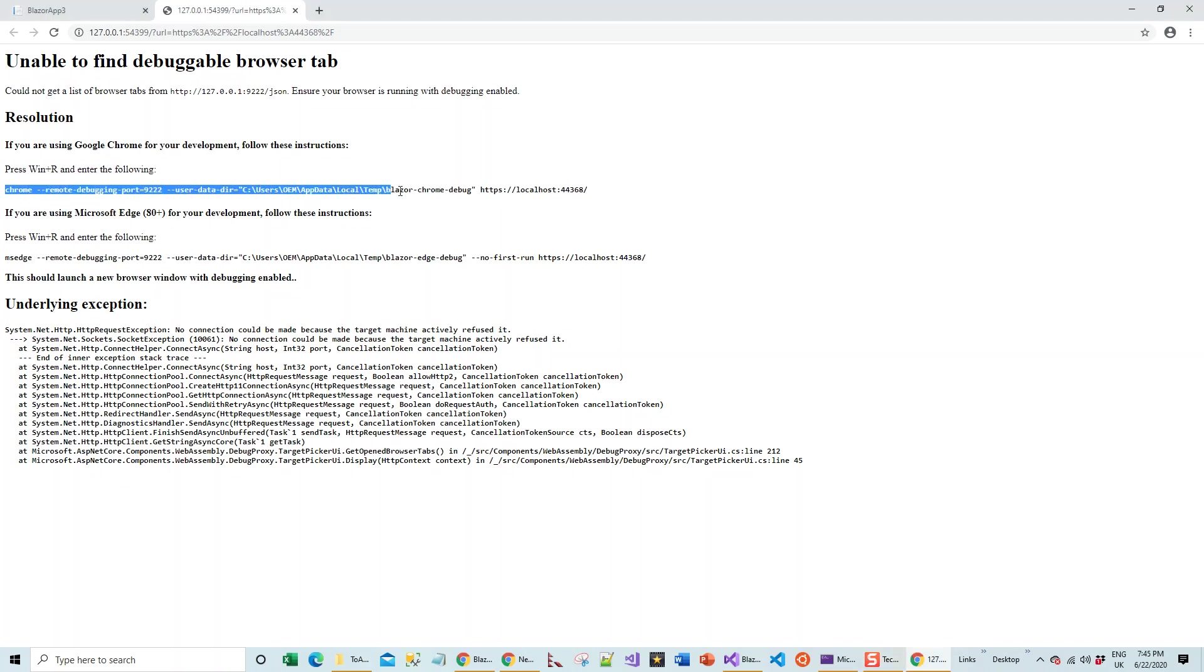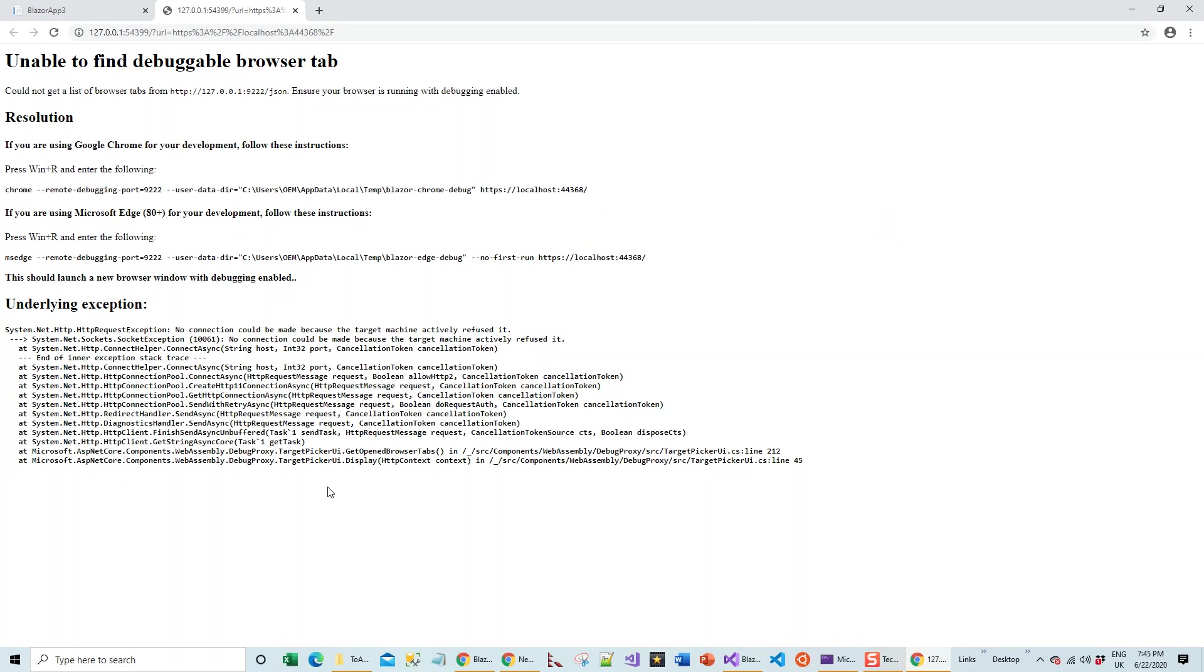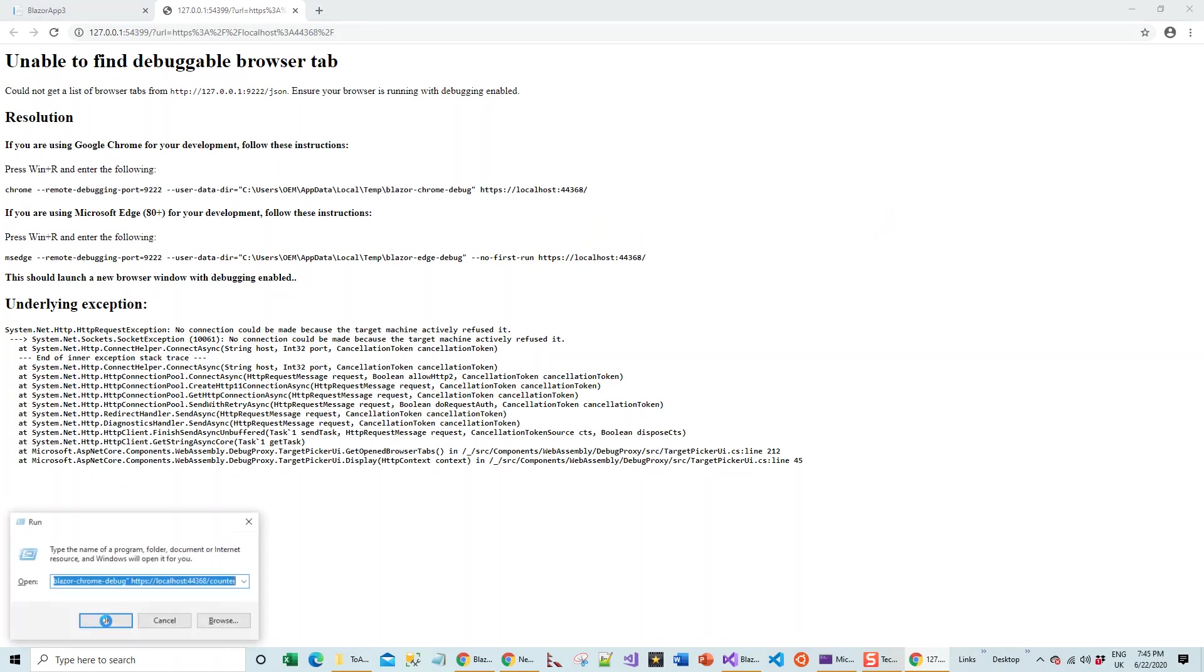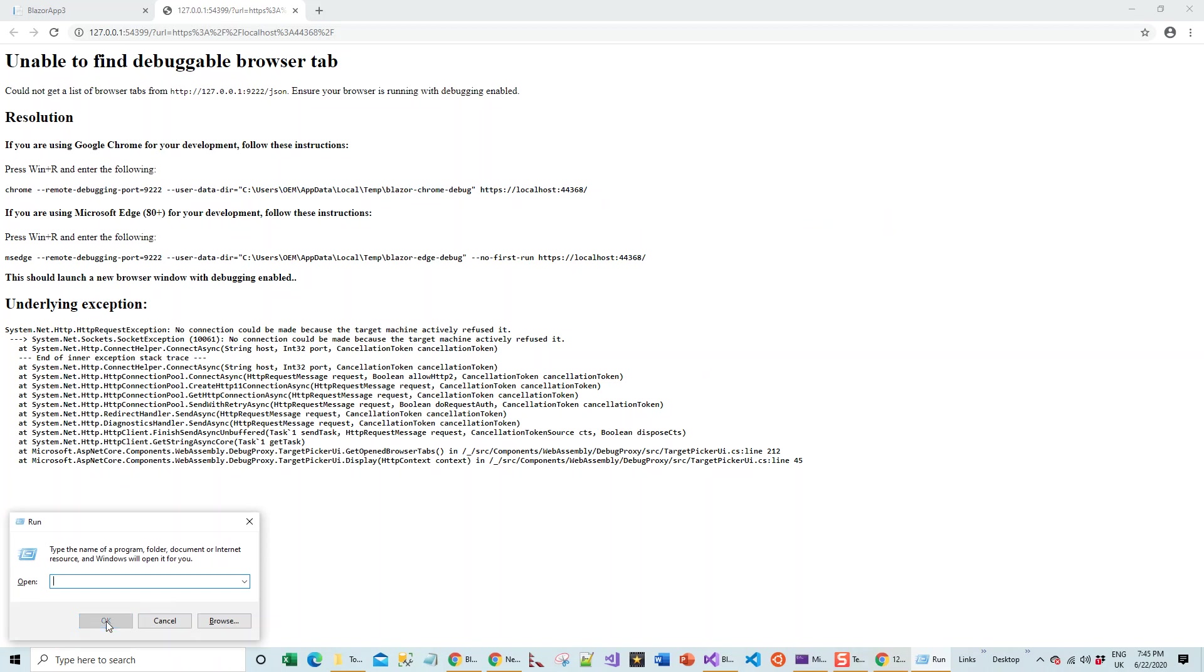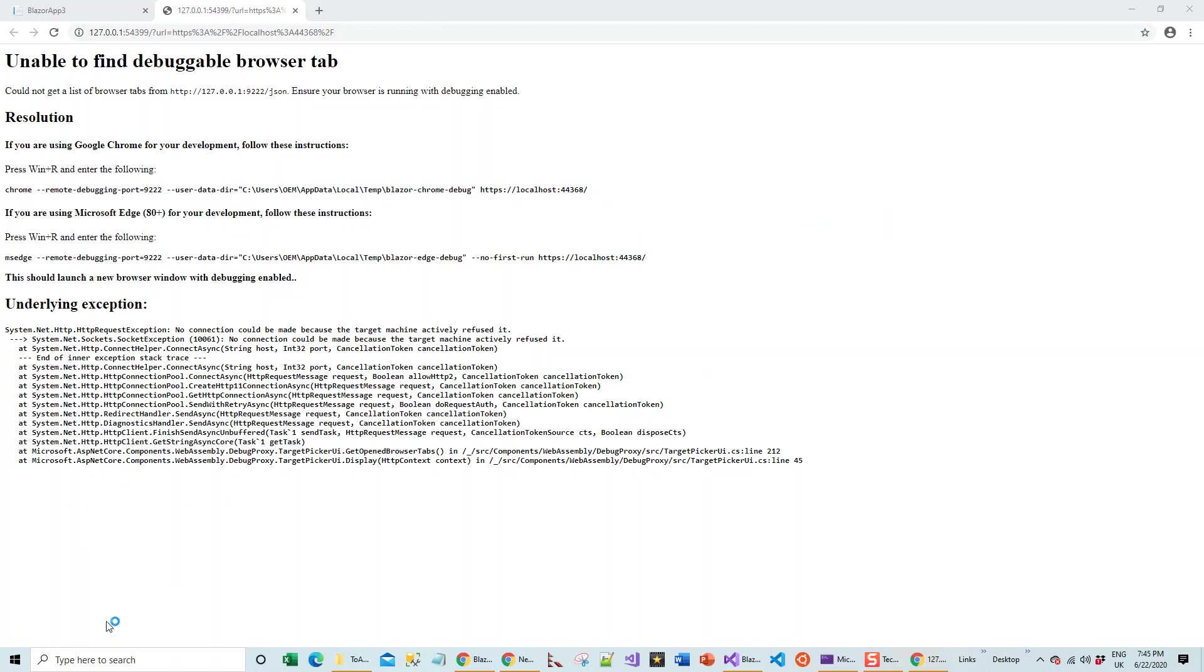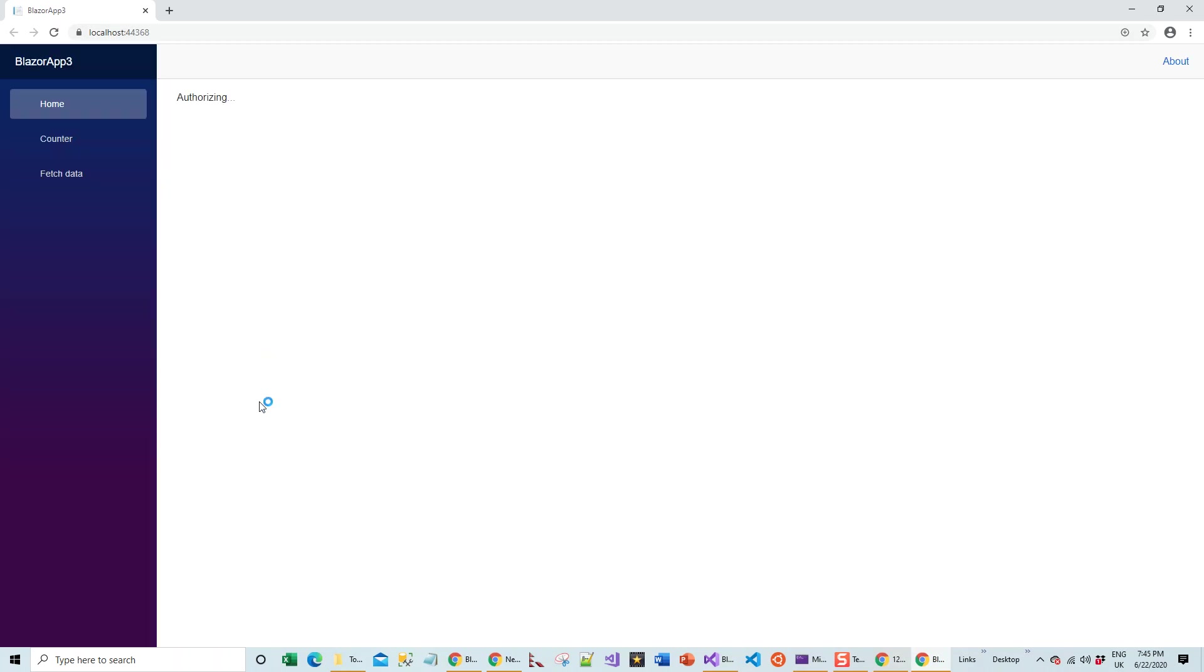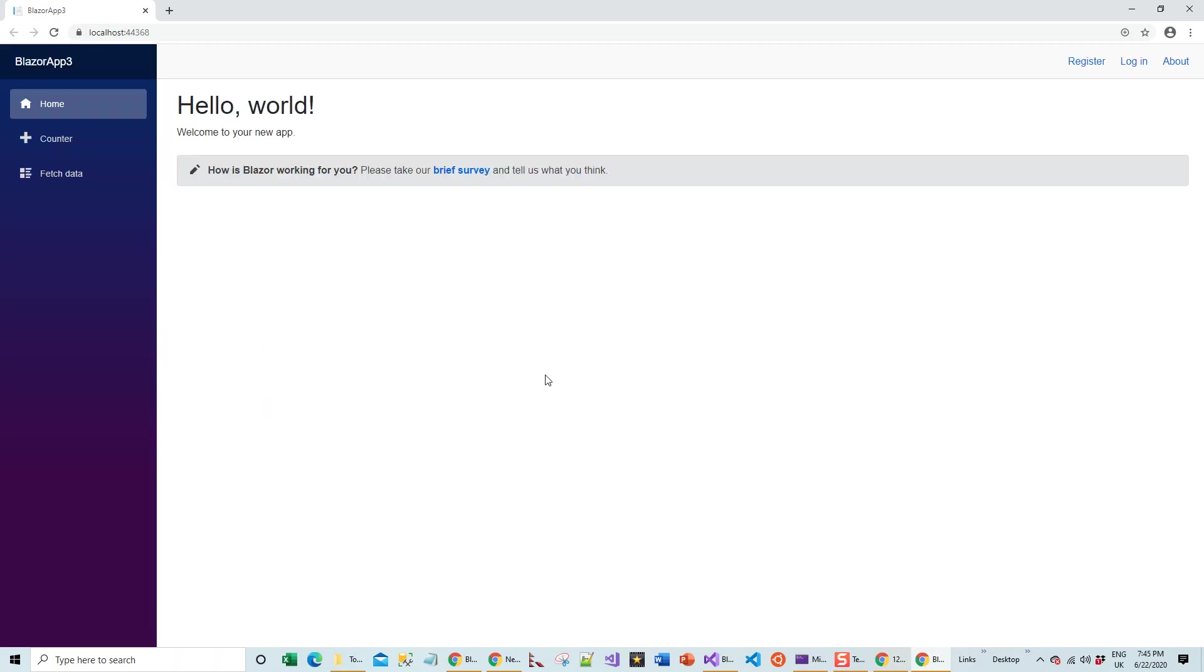I just copied this and run this command. Windows logo plus R, then remove everything there and Control+V paste, then click on enter. This will open another browser tab which is the debugger is enabled in that browser.